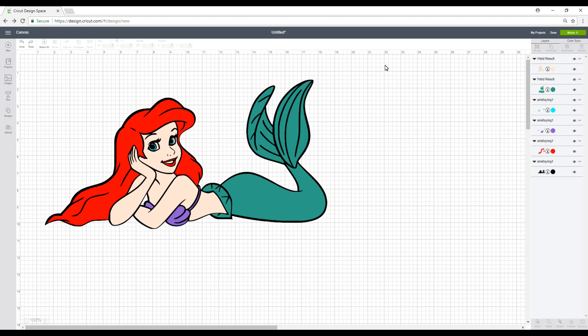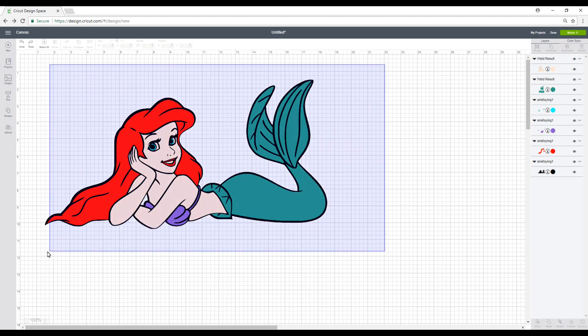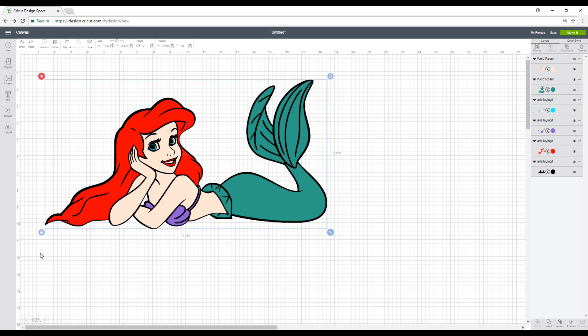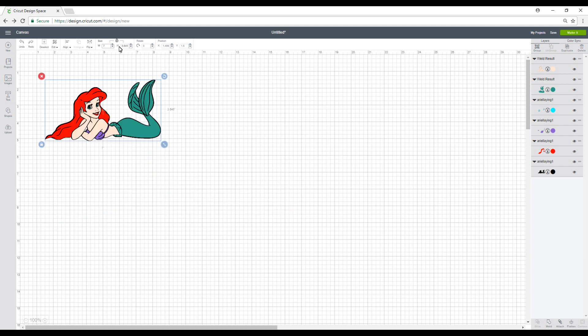So now that we've got everything back, we're going to highlight it all. And we're going to change the dimensions of her. So I'm going to put her on a denim jacket and I want her to be seven inches wide. So we're just going to change the width and press enter.